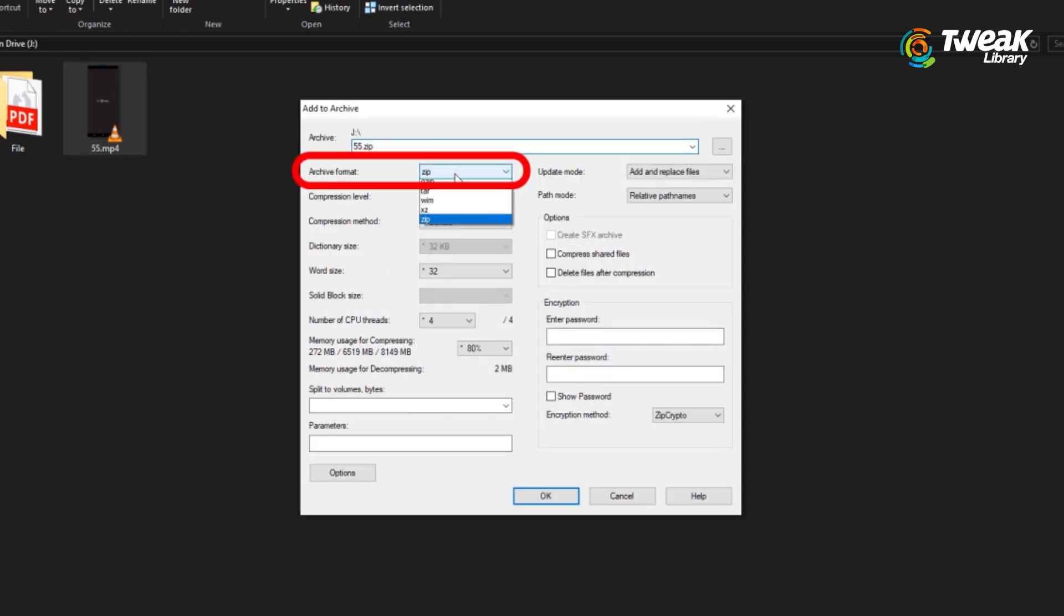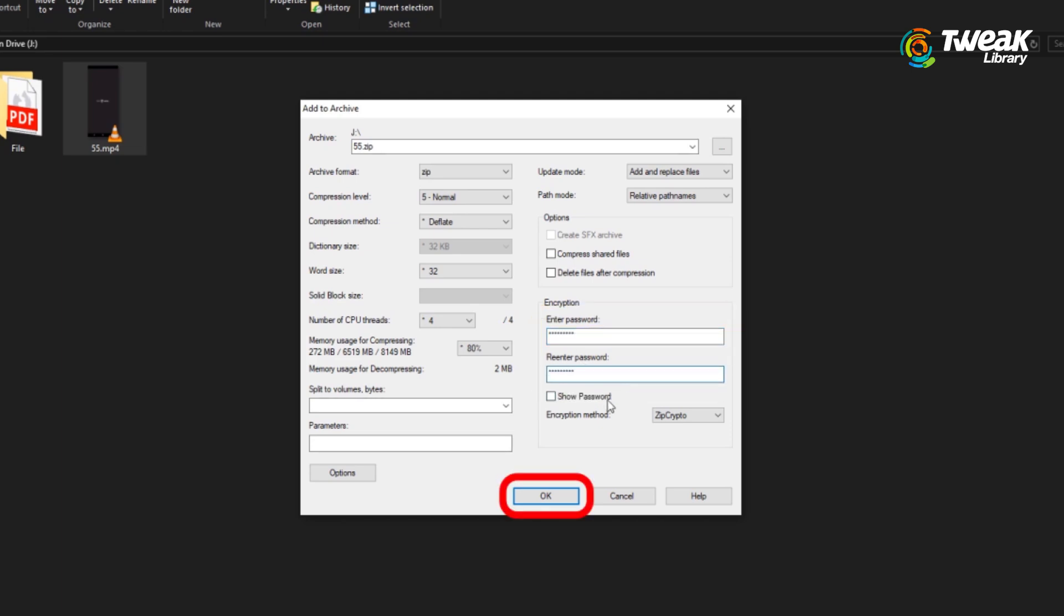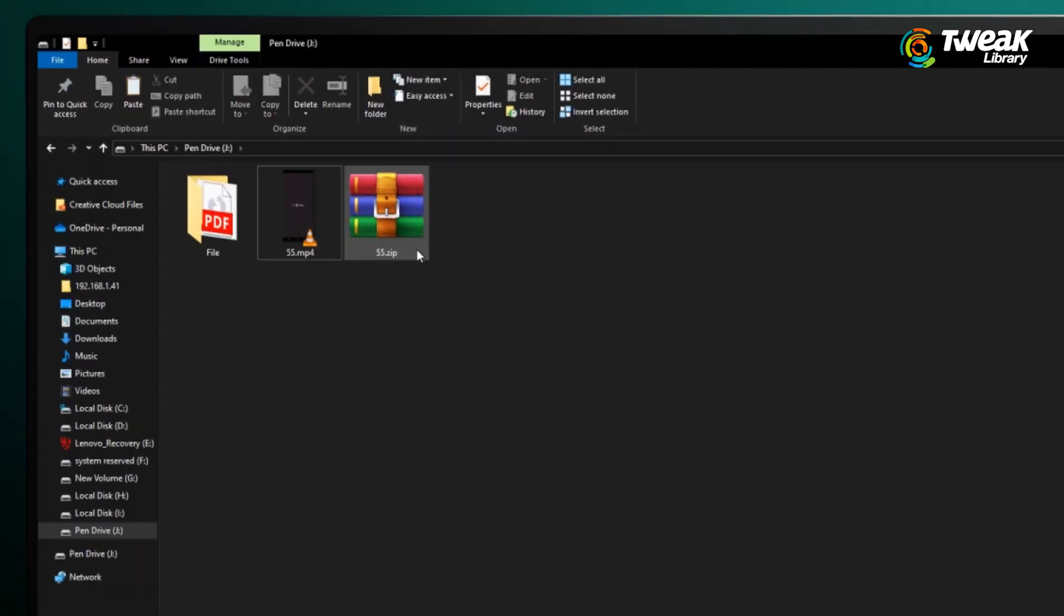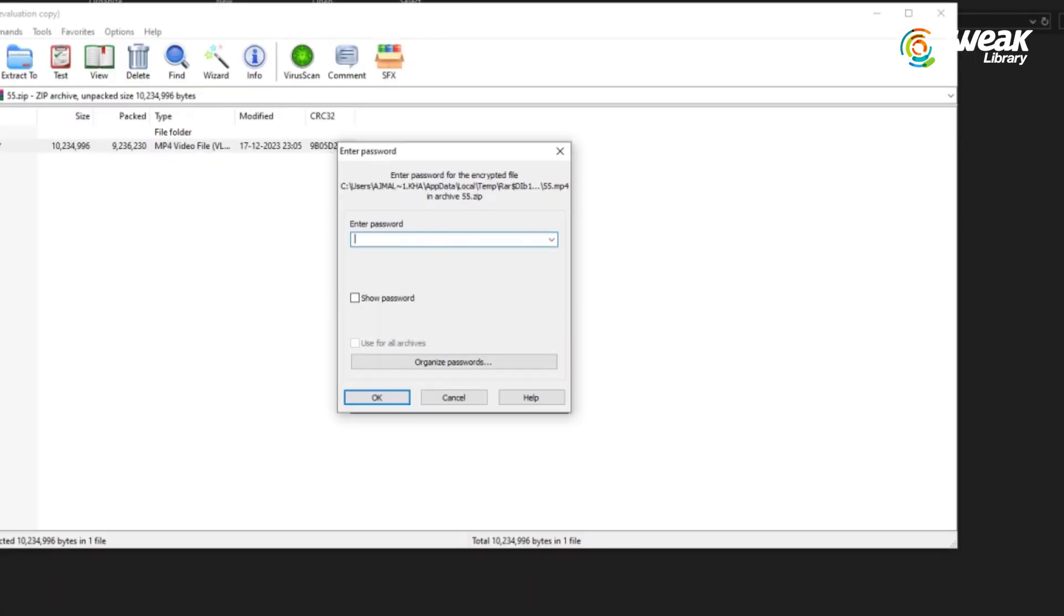In the Add to Archive window, select your preferred archive format and enter a password for encryption. Click on OK to begin archiving and encrypting your files. Once the process is complete, your files will be securely stored in a password protected archive, ensuring that only you can access them.